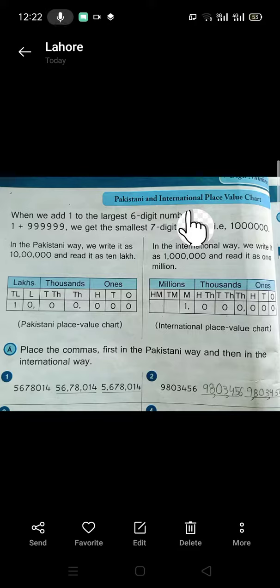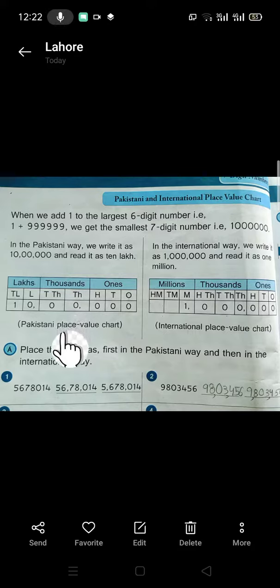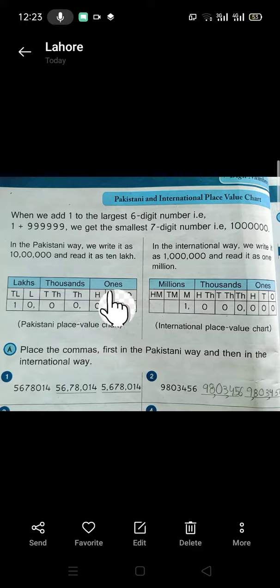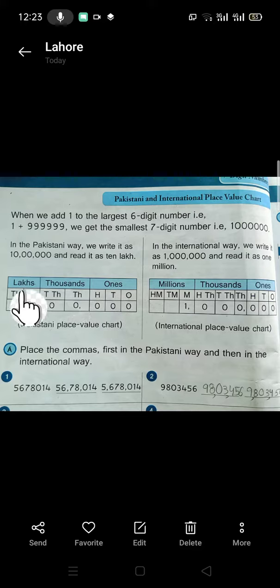Look at the first chart. It is the Pakistani place value chart. We learn to write 7 digits in it. It is divided into 3 periods: 1s, 1000s, and 100s.